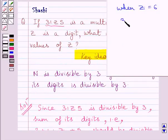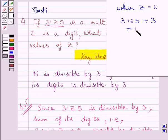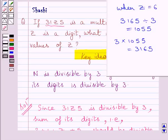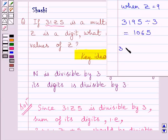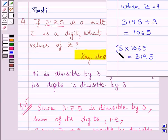When z is equal to 6, the number becomes 3165, and 3165 divided by 3 gives 1055 — that is, 3 multiplied by 1055 equals 3165, so 3165 is also a multiple of 3. When z is equal to 9, the number is 3195, and 3195 divided by 3 gives 1065 — that is, 3 multiplied by 1065 gives 3195, so this number is also a multiple of 3. Since all four numbers are multiples of 3, our answer is correct.